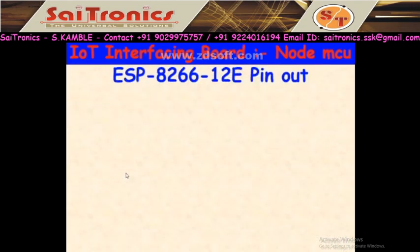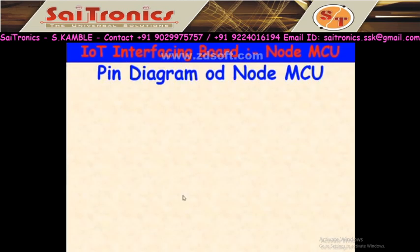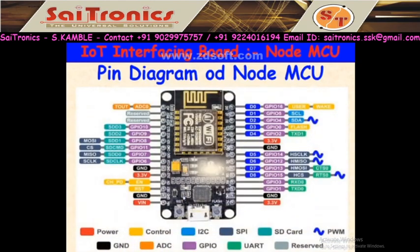In NodeMCU, the ESP8266-12E module is used. This is the pin diagram for ESP8266-12E — this microcontroller is used in NodeMCU, but you cannot connect wires directly to its pins. In NodeMCU that facility is provided, so we will see the NodeMCU pin diagram.